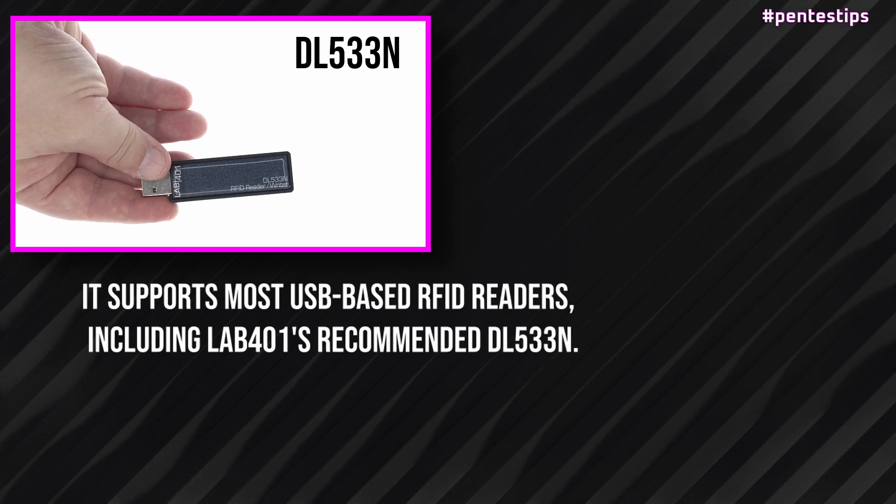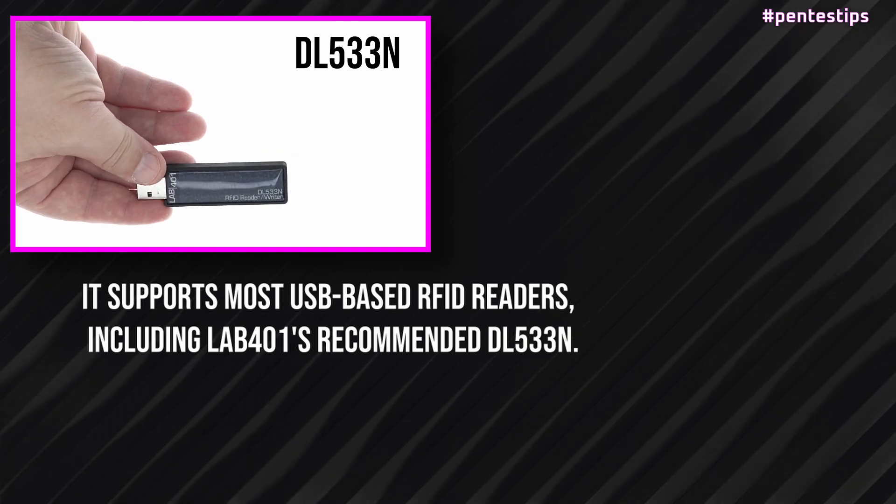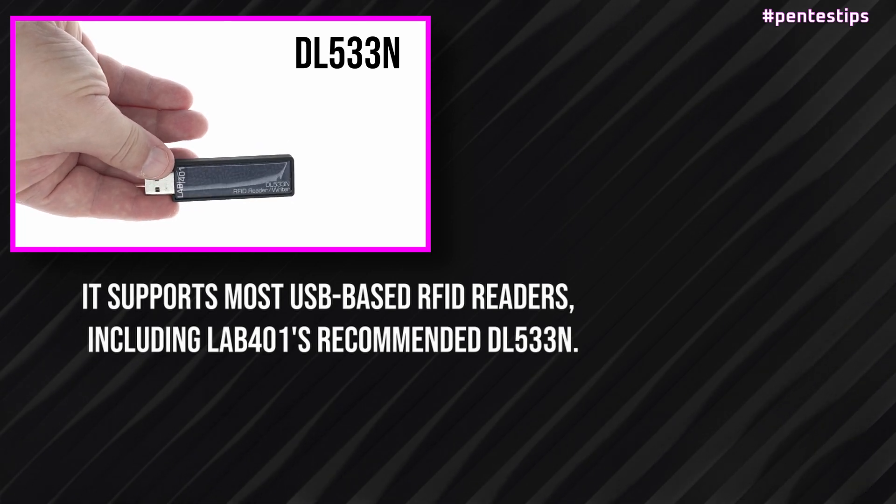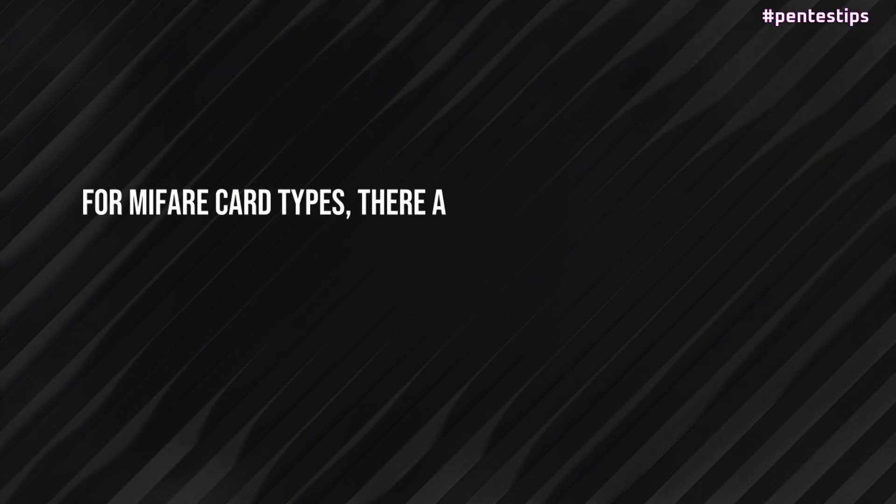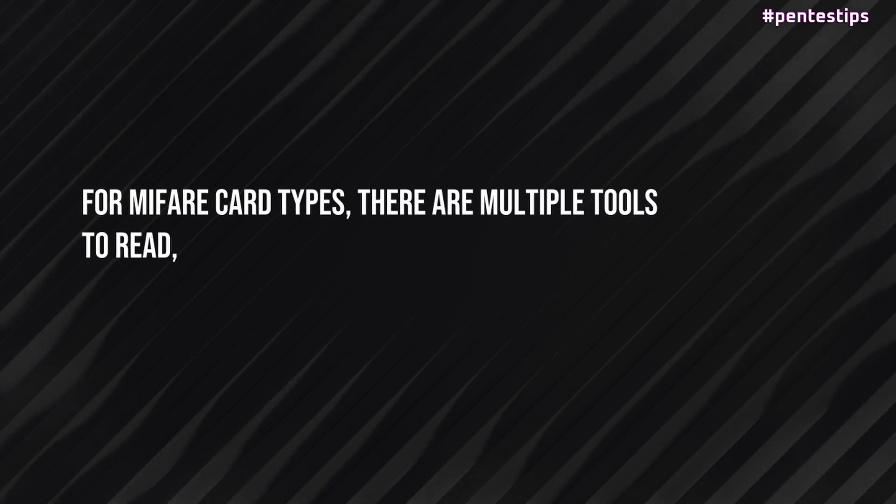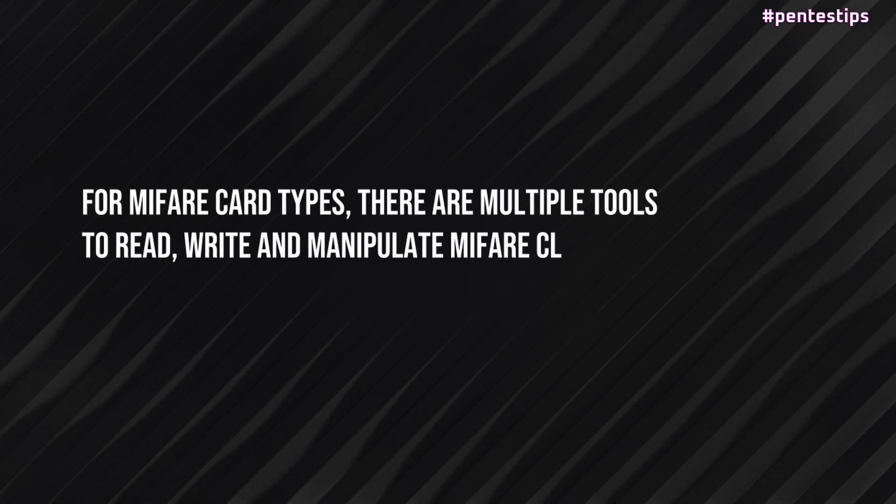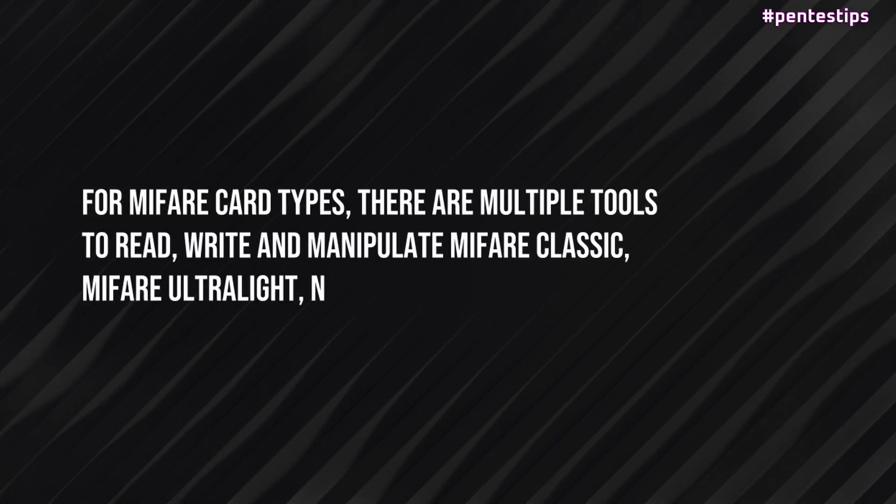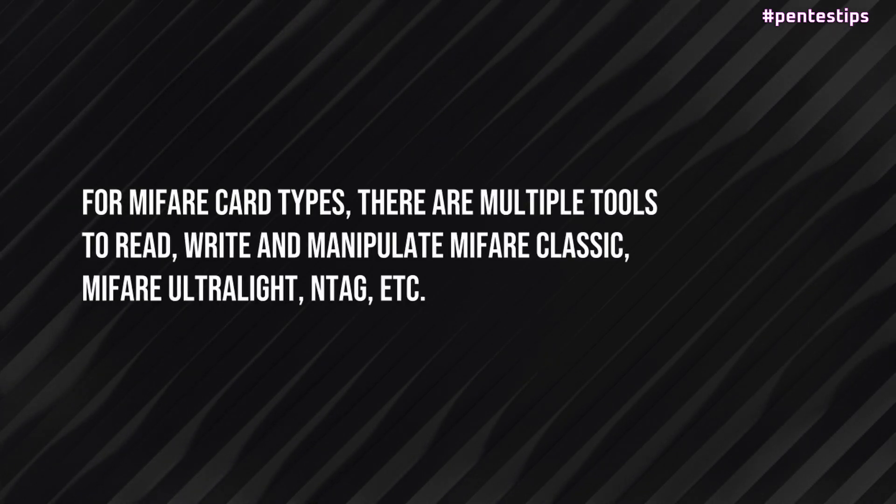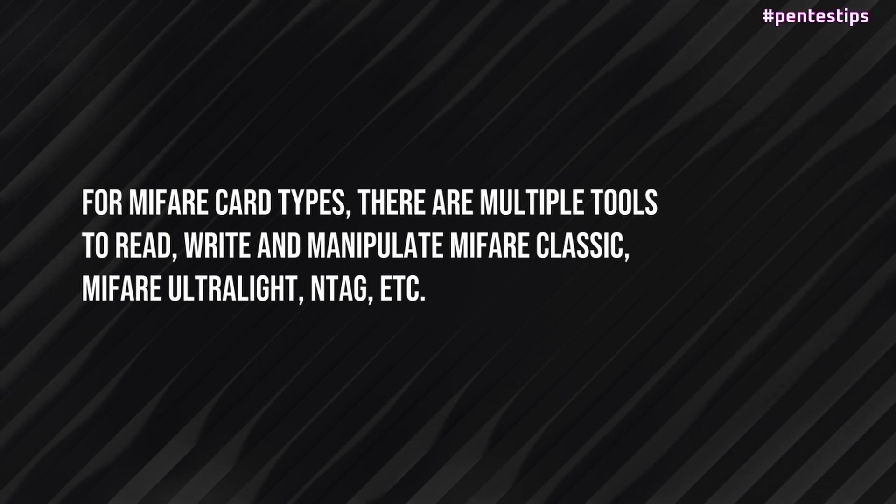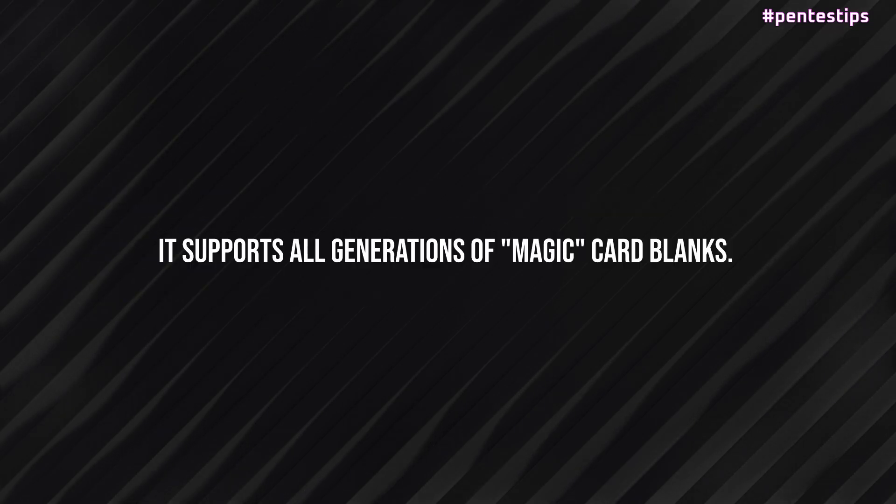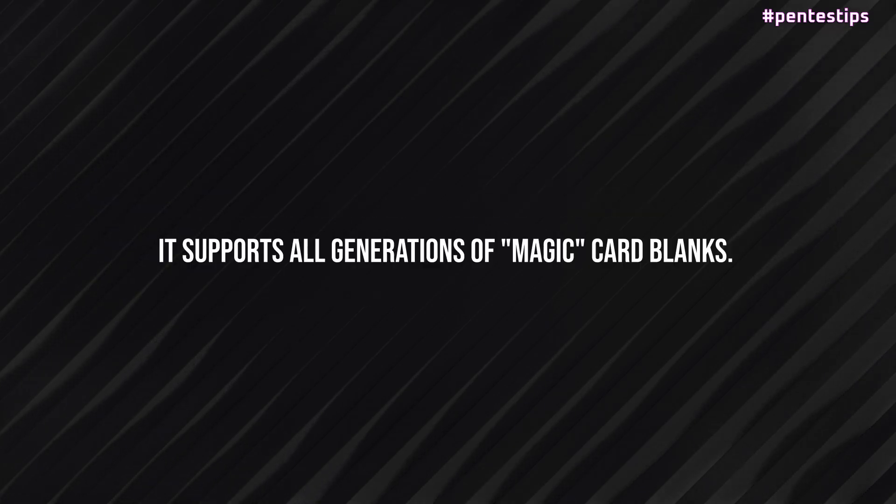including Lab 4.1's recommended DL543N. For MyFair card types, there are multiple tools to read, write, and manipulate MyFair Classic, MyFair Ultralight, Ntag, etc. It supports all generations of Magic card blanks.